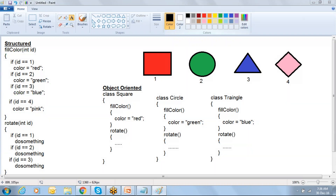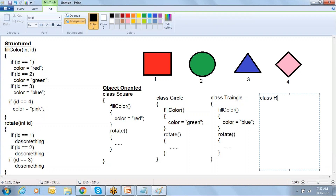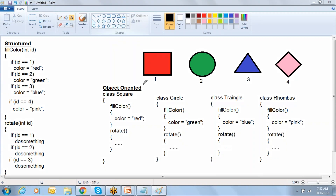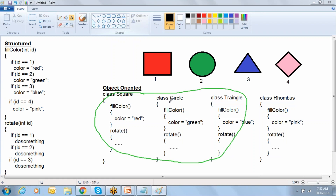When you come to object-oriented, what we need to do is just create one more new class - rhombus. In the rhombus class we go with the functions fill color, where we say color equals pink, and one more function rotate. Whenever a new requirement comes, we just create a new class and write the code there. We are not going to touch our previous classes. Whatever testing happened on the previous classes, we can keep it as-is. We send only the new class for testing and won't touch the previous code.